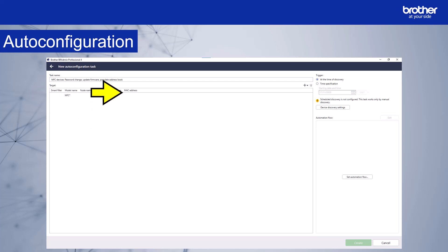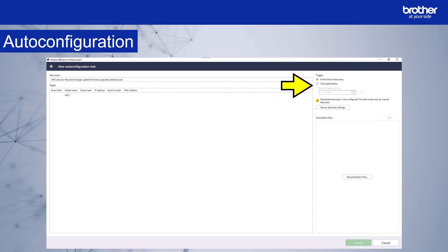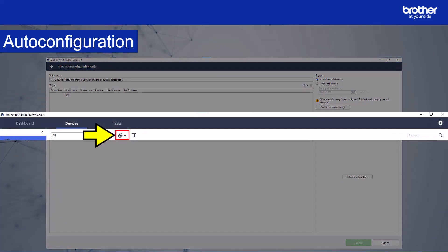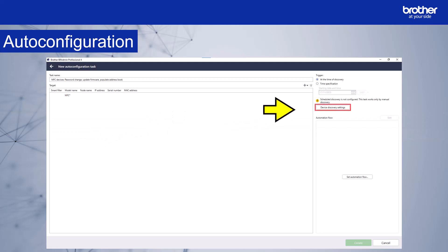Let's take a look at the trigger options. The first option is at the time of discovery. This means that when BR admin first discovers new devices, it will run the automation. If you selected at the time of discovery and you have not already configured device discovery settings, you will receive this warning message. This message advises that device discovery is not configured to run on a schedule. This means that the process will not run unless you manually start device discovery. This icon in the devices tab starts device discovery. If you would like to set up automatic device discovery, select this option.